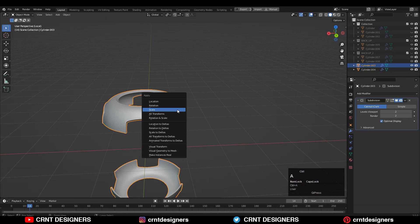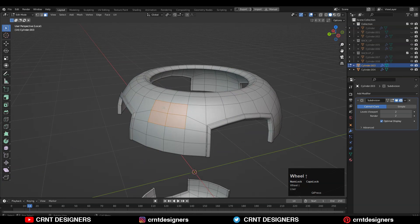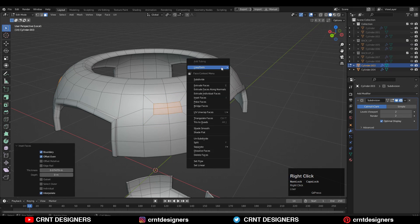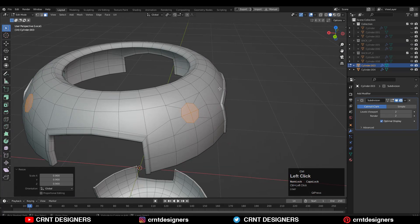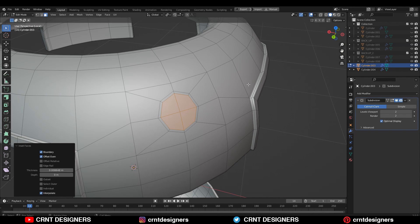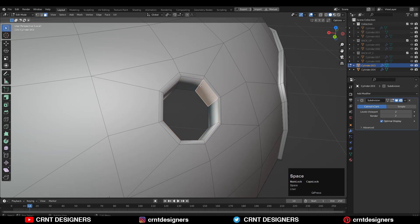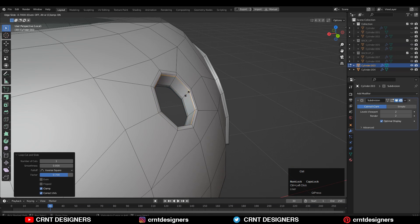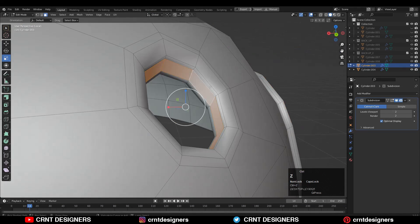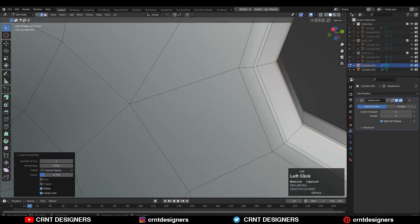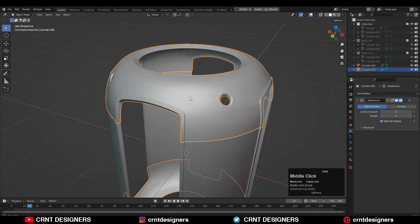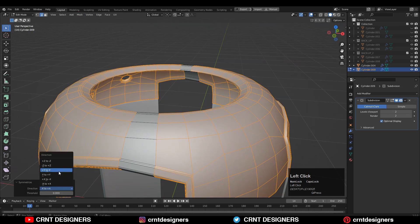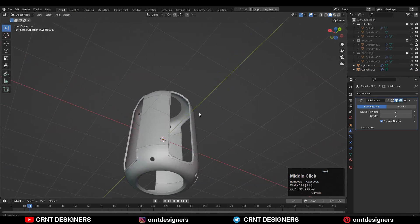Now just want to create a few booleans — before that, apply the scale. Then select these faces, use the inset operation, and then the Loop Tools circle option. Adjust the scale, use the inset operation one more time, and then delete the faces. Select these edge loops, right-click Bridge Edge Loops to fill the gap, and create decent-looking boolean detail there.